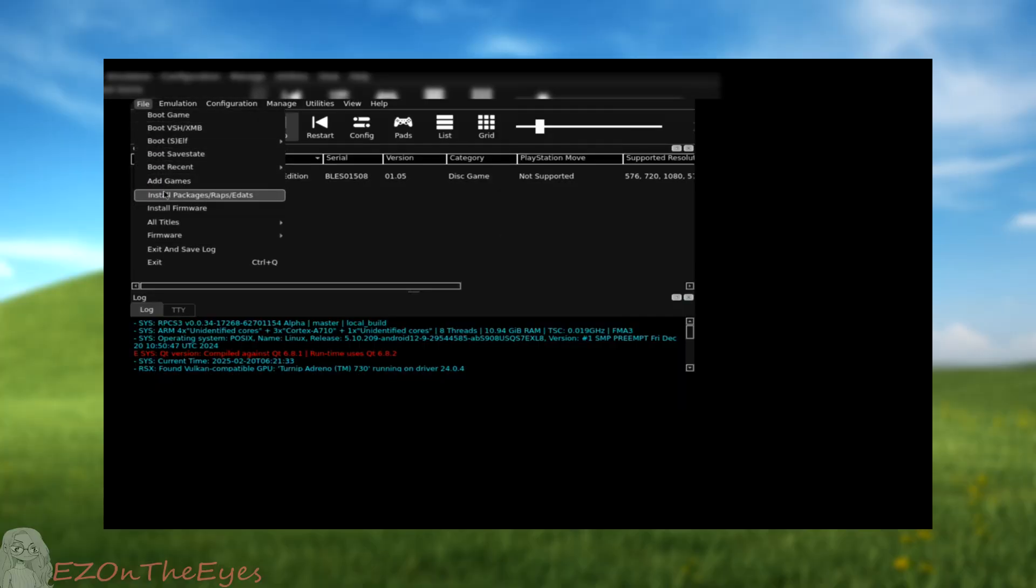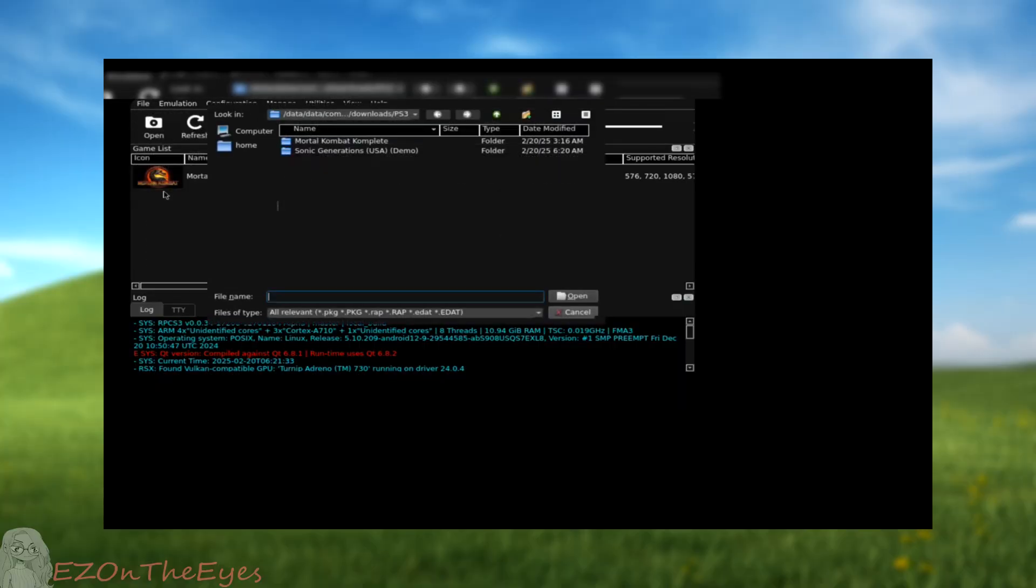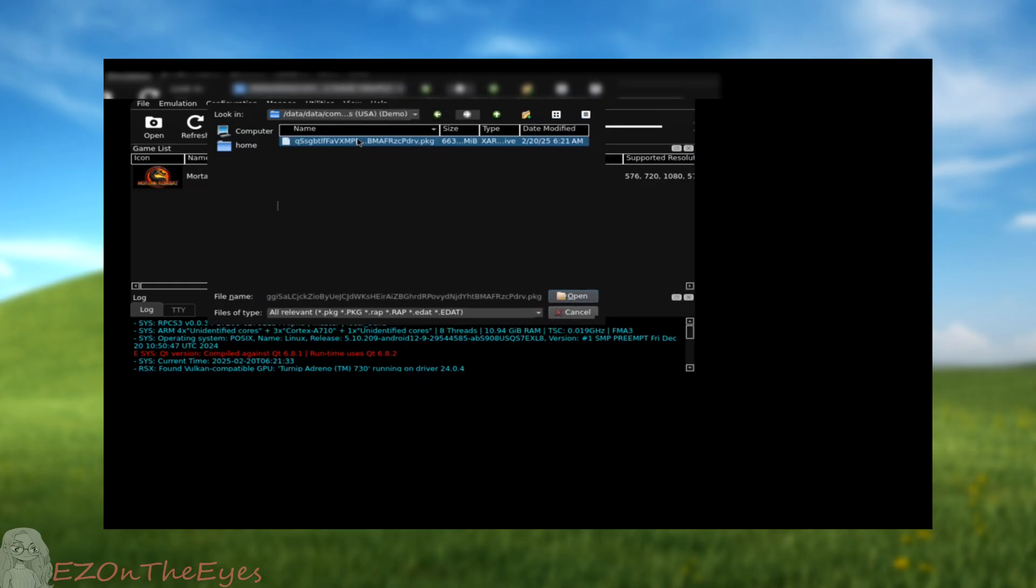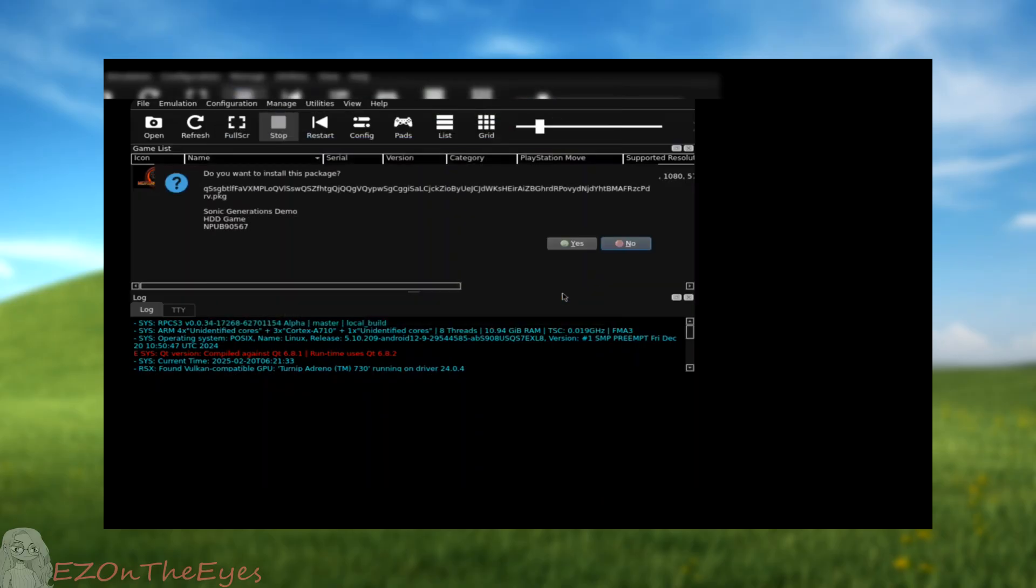we will be showing package format games. Simply select File, then select Install Packages slash Wraps. Navigate to your game's package file and install it. You will see a pop-up notification telling you when it's finished.